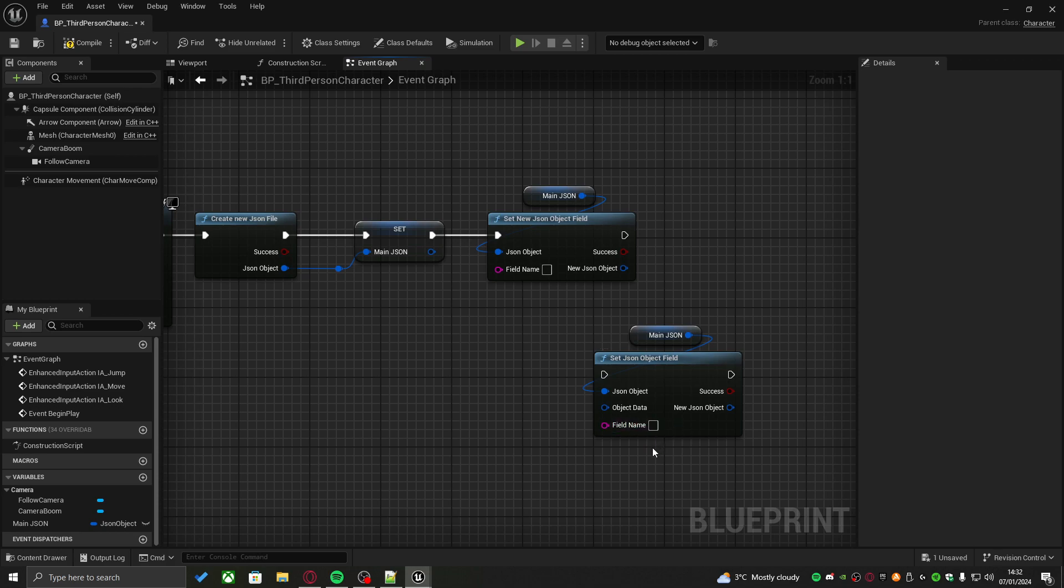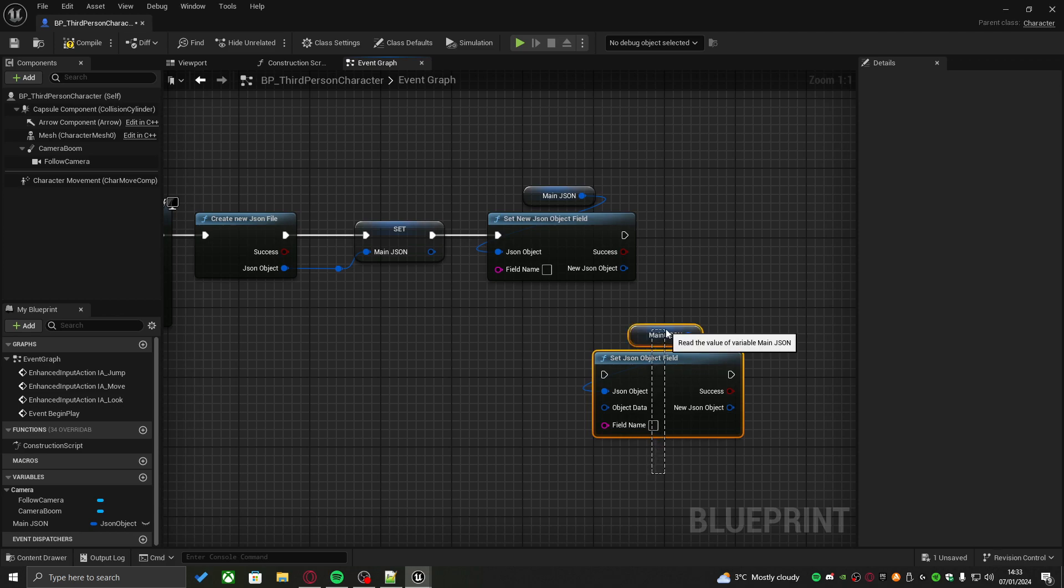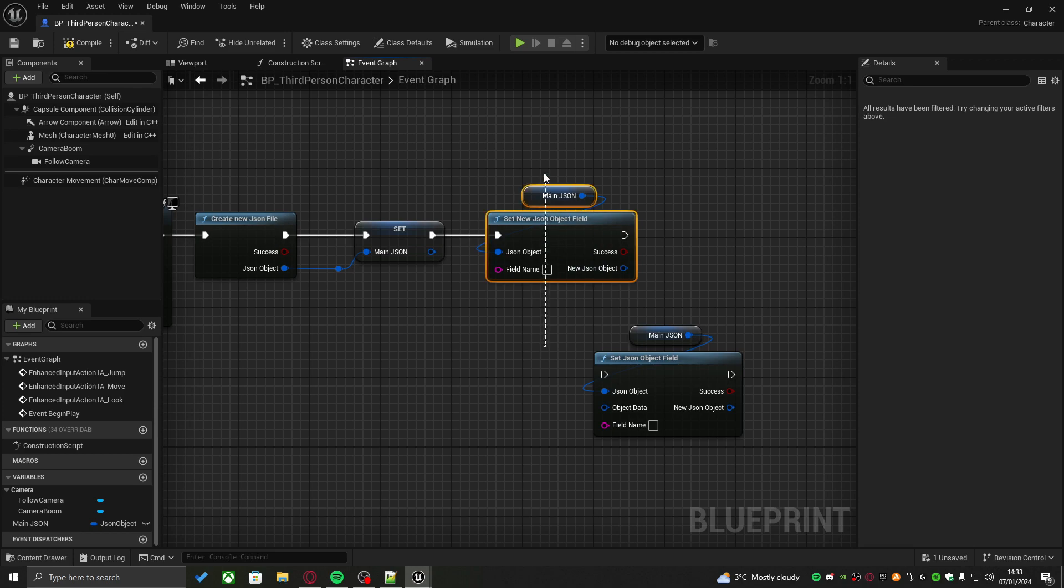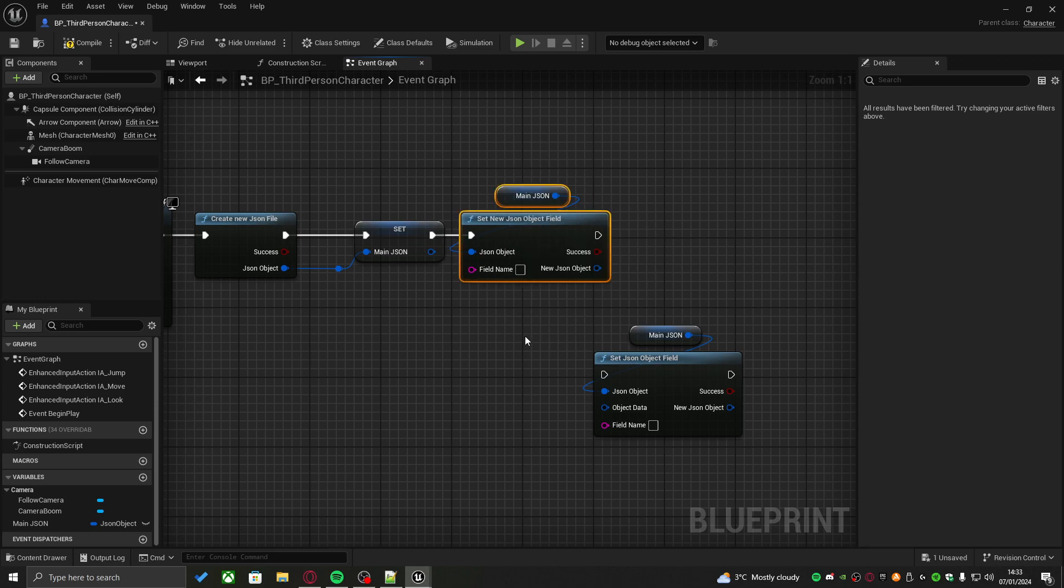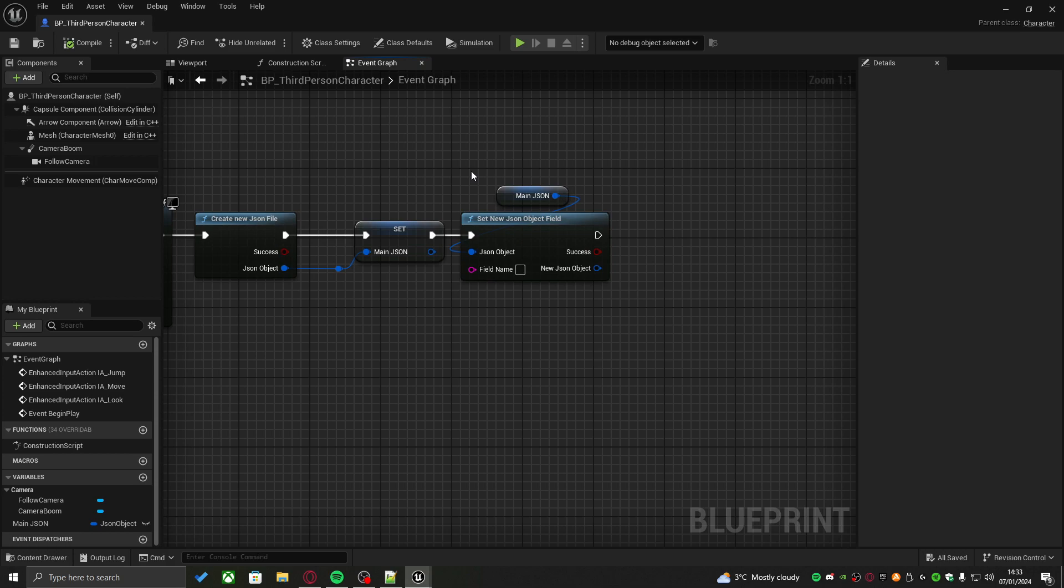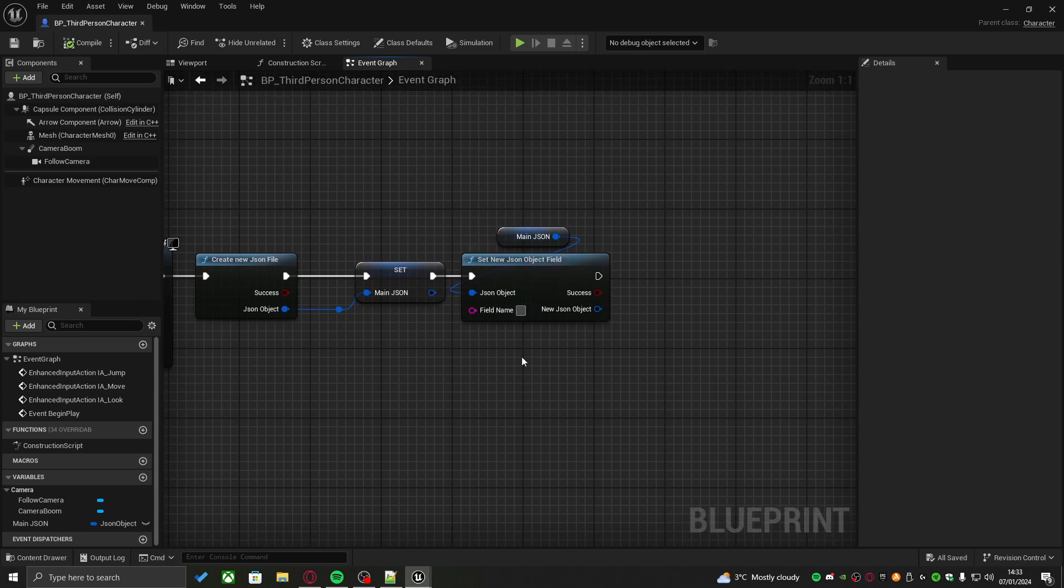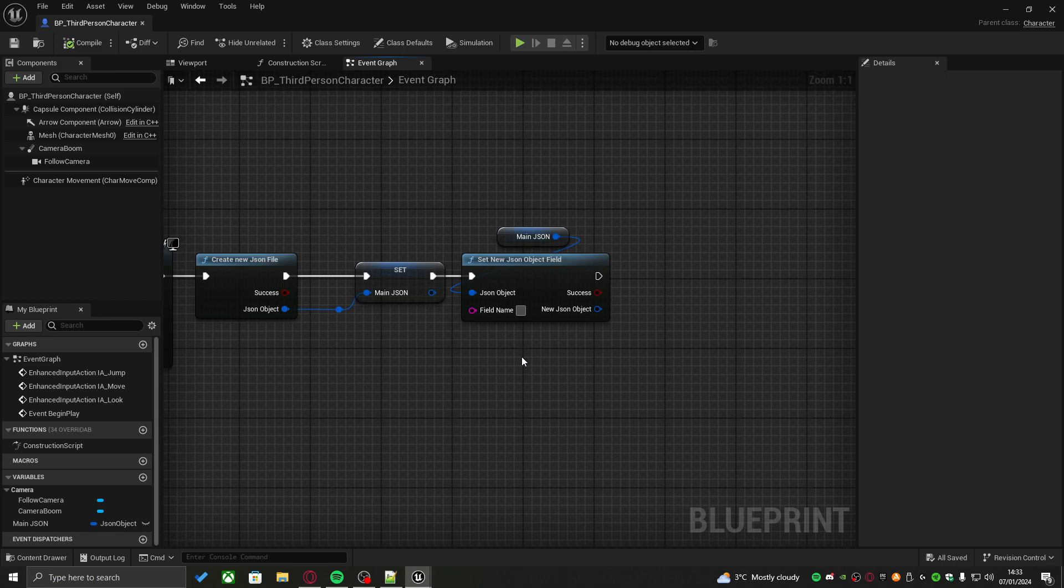If you already had an object field created somewhere else with custom data and you just wanted to place that object into a different JSON, this is what you would use. But if you want to create an entirely new object and populate it with your own data, you would create this one. At the moment, this is what we want to do. So let's create a new JSON object. Let's give it a name. Following from the example I gave before, we're trying to do player data. So let's call this object player information.